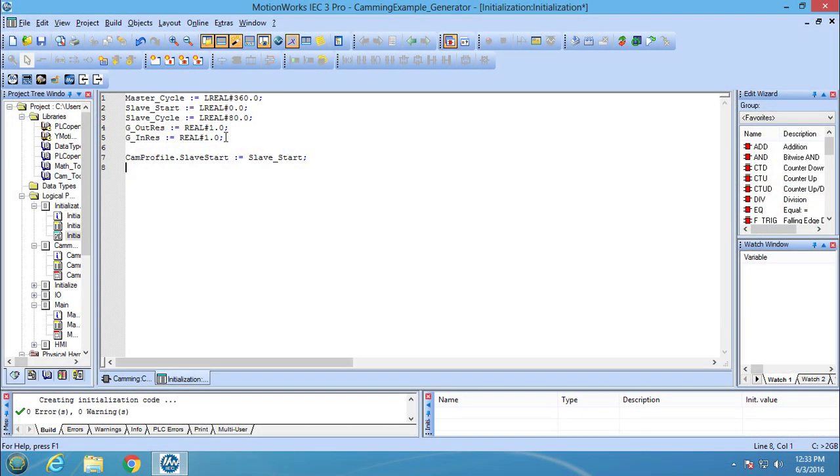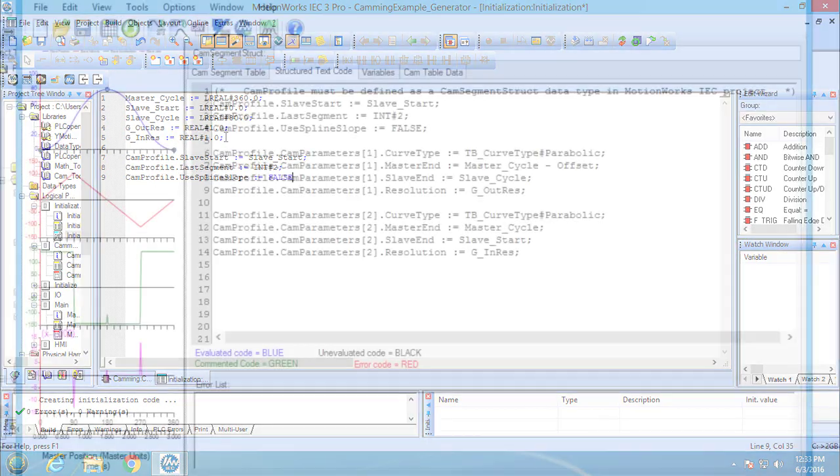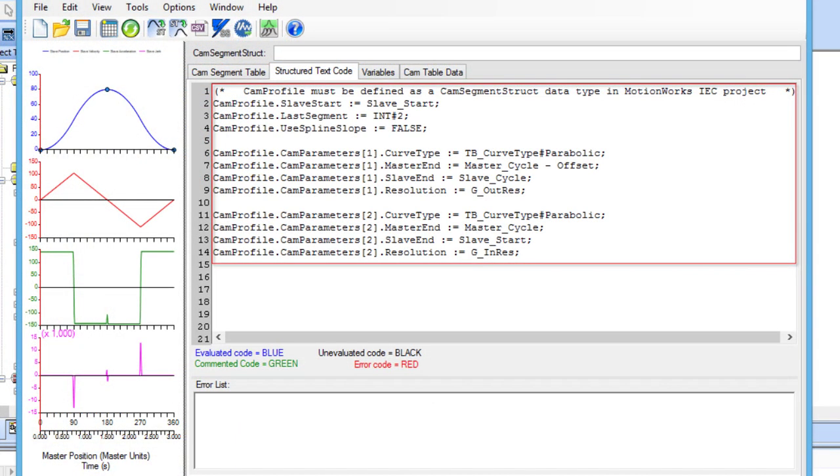Normally, it would take a lot of time to set up the cam segment structure because the structure is complex. But when CamEditor is used, the cam segment structure is simpler to fill.